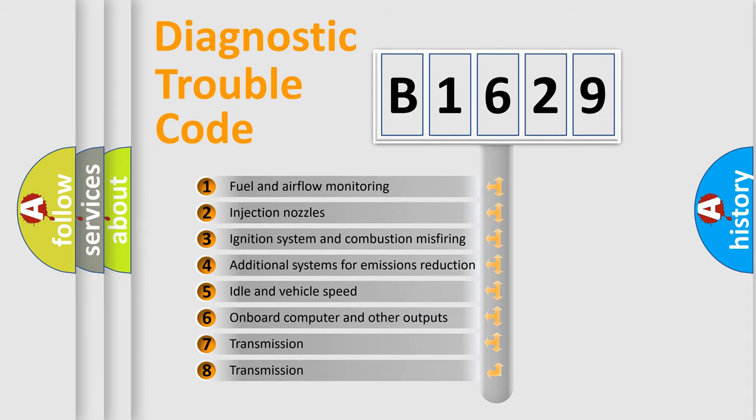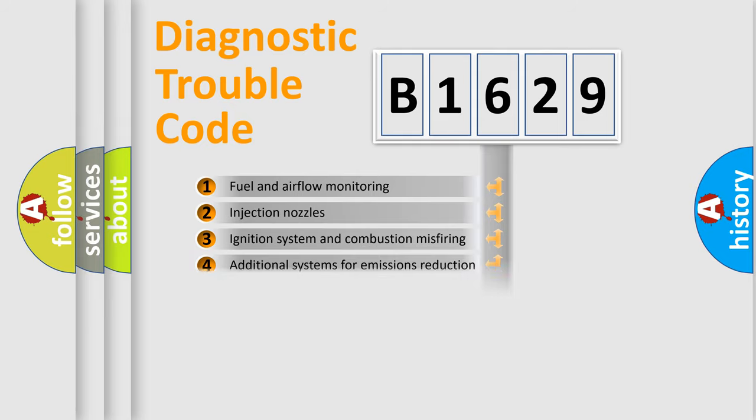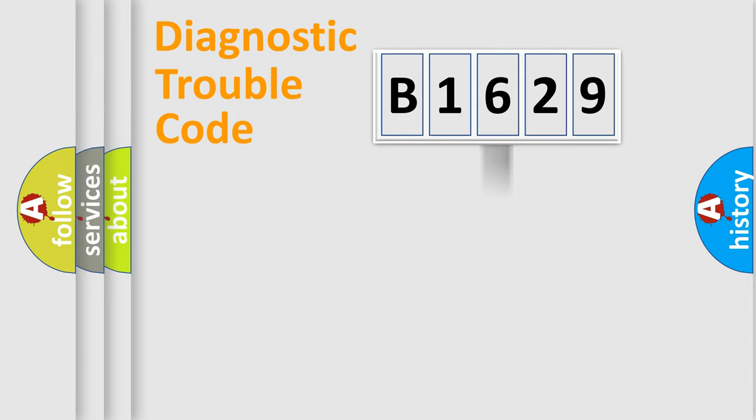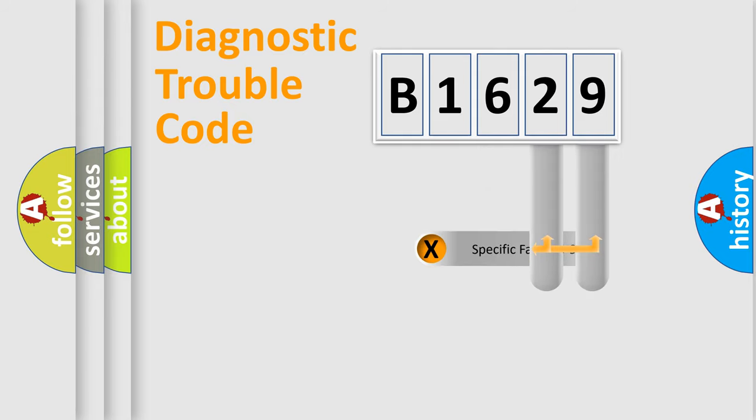The third character specifies a subset of errors. The distribution shown is valid only for the standardized DTC code.